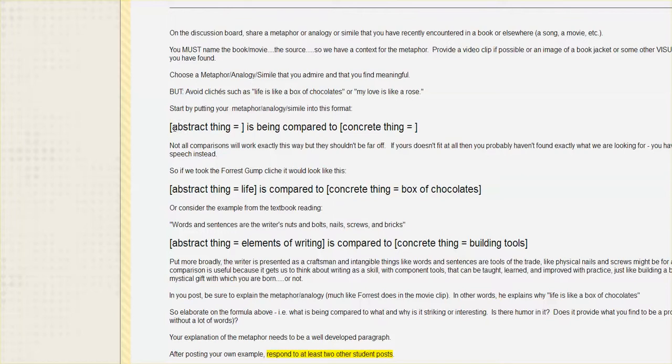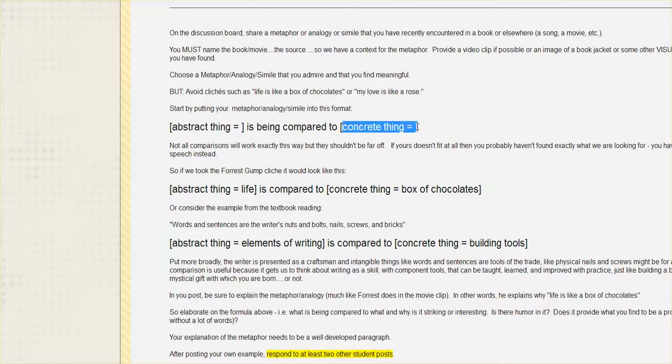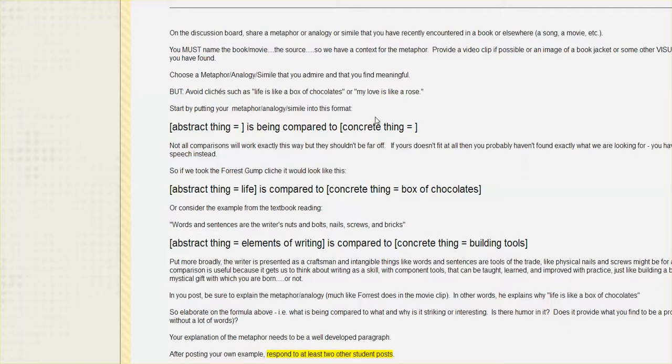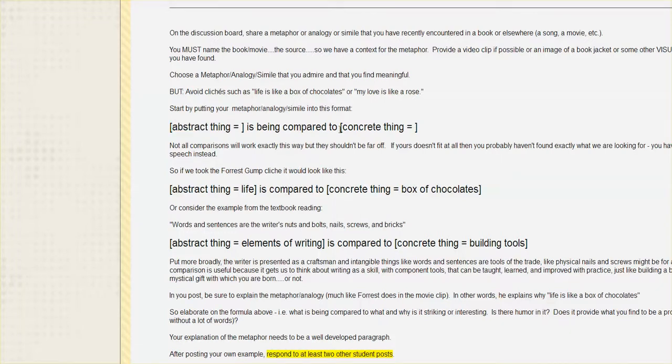So life is like a box of chocolates. And the reason this works nicely as a comparison and why it's such a powerful language tool is that it takes this big, abstract, in some ways unknowable, intangible thing, but it compares it to something that's much more tangible. Something that you can actually wrap your mind around.